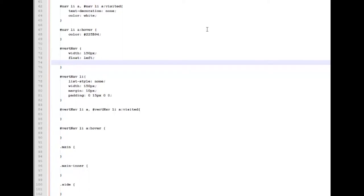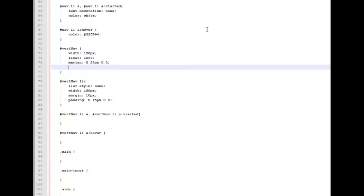We're going to give it a margin of 0 pixels to the top, 25 pixels to the right side, 0 pixels to the bottom, and 0 pixels to the left.